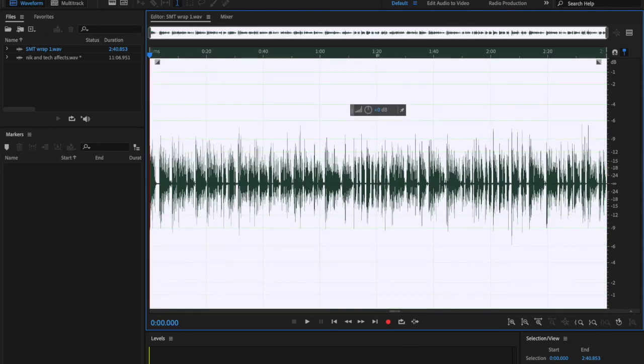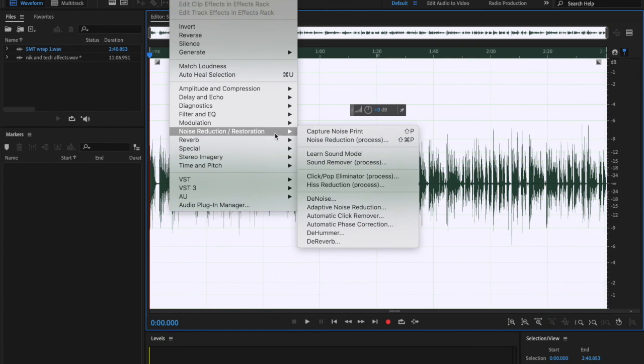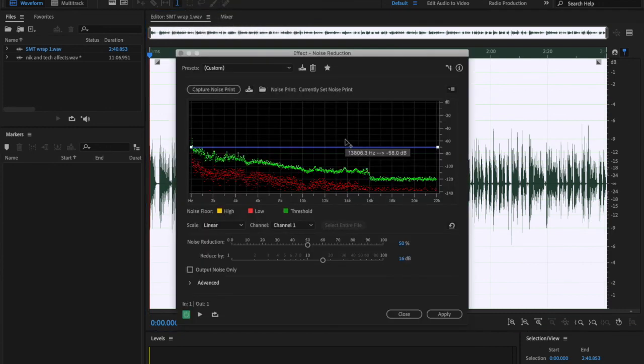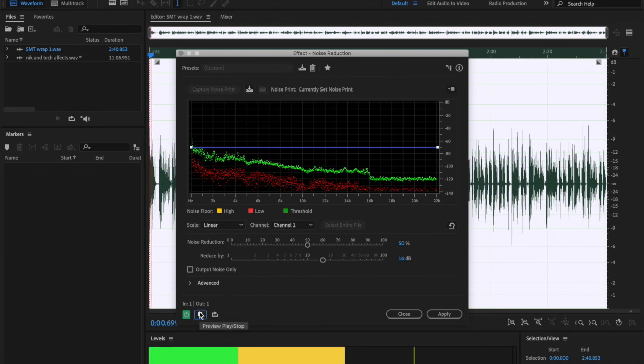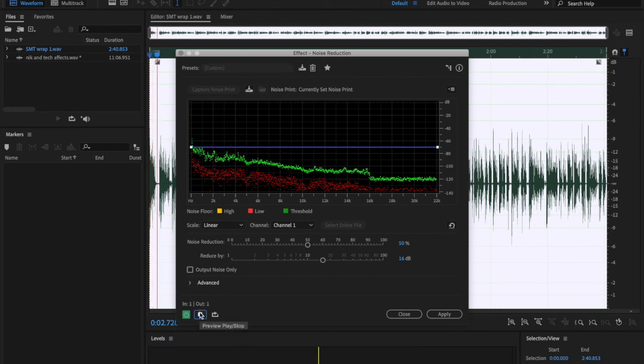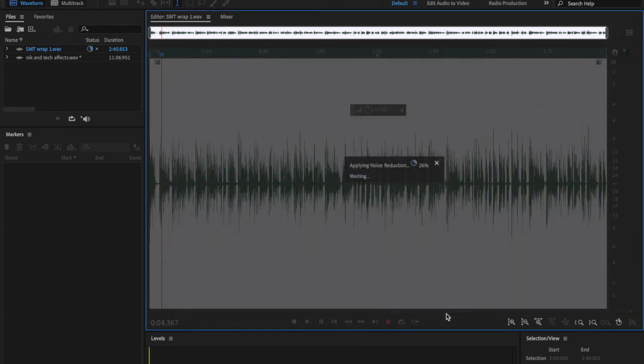We go up to effects here, noise reduction restoration. It's going to be in the process. When I open it, that's what I just captured right there. I selected everything. Hey, I'm Ian Willie Green for Southern Miss Today News. This is the second week. That's pretty good. I'm going to go ahead and apply that again.